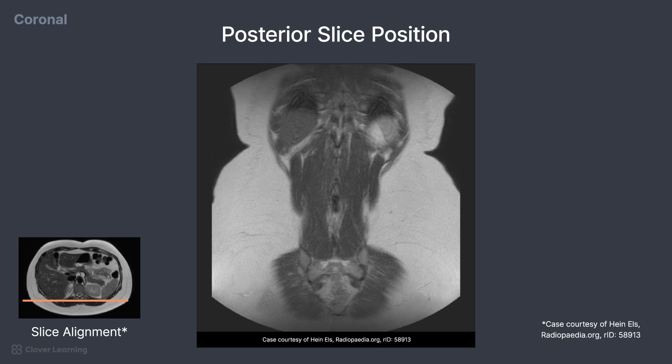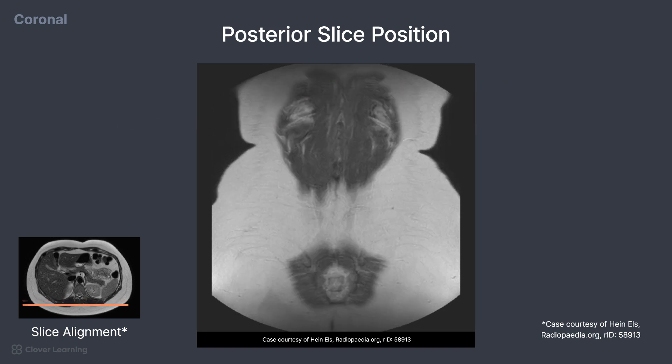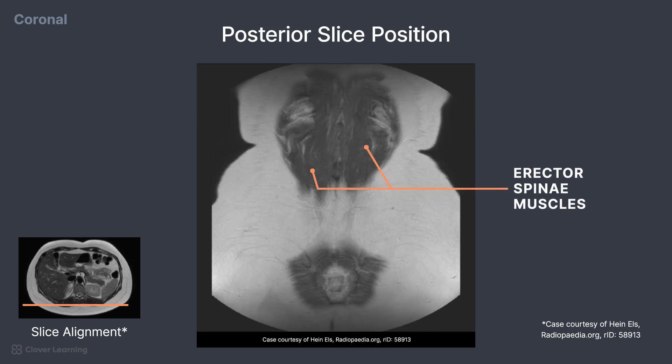Continuing posterior, a small portion of the lungs and small portion of the liver and spleen are still recognizable. On the final slice, we can see the erector spinae muscle group again, and no longer see any abdominal organs.